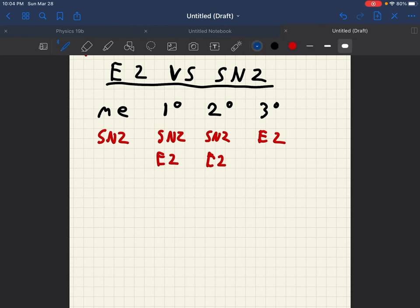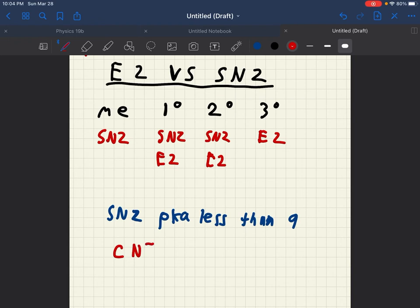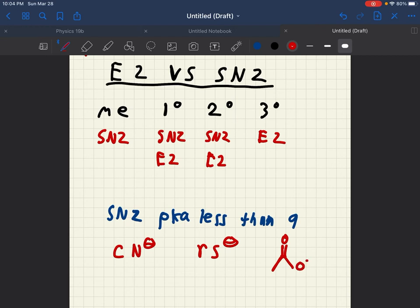And some of the examples of an SN2 with a pKa less than 9 include CN minus, RS minus, carboxylic acid, negatively charged, and N3 minus.